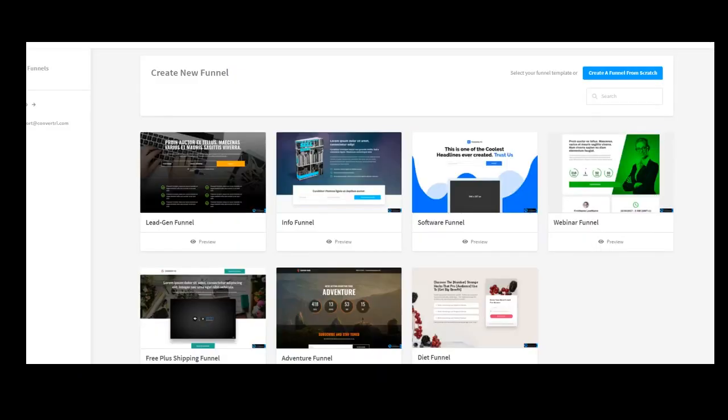In this video I want to show you how easy it is to create landing pages and entire funnels using Convertri.